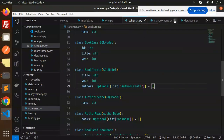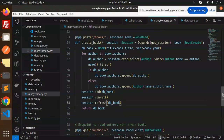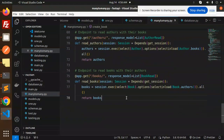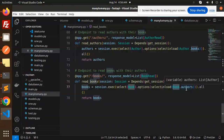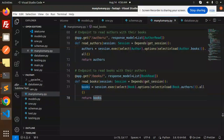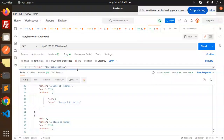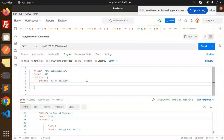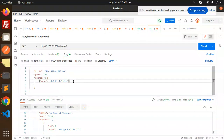Now you can see the authors, books, and the respective authors linked to each book. To fetch books with authors, we use: session.execute(select(Book).options(selectinload(Book.authors))).all(). This is how you implement many-to-many relationships in FastAPI with SQLModel.